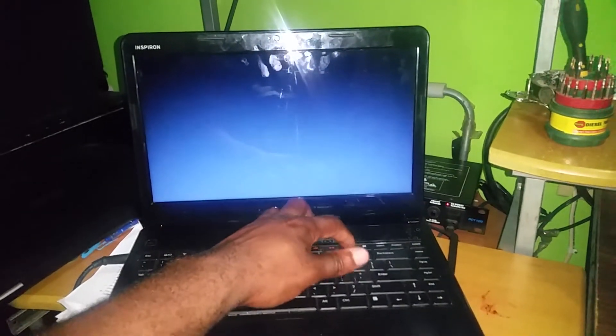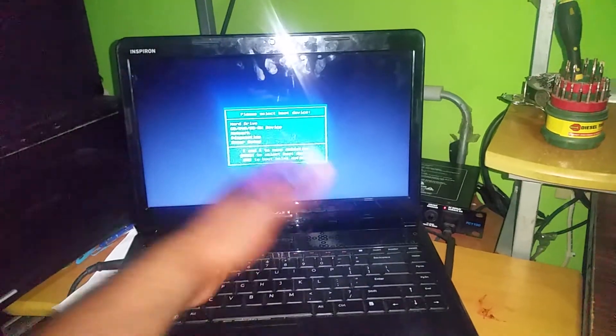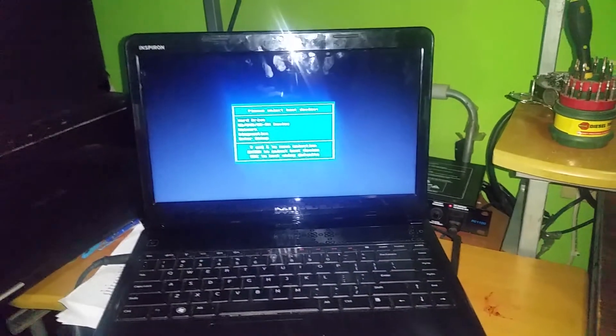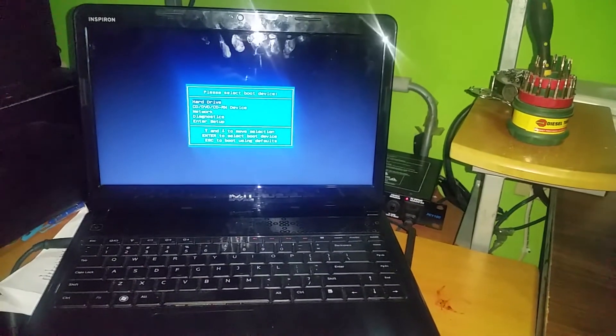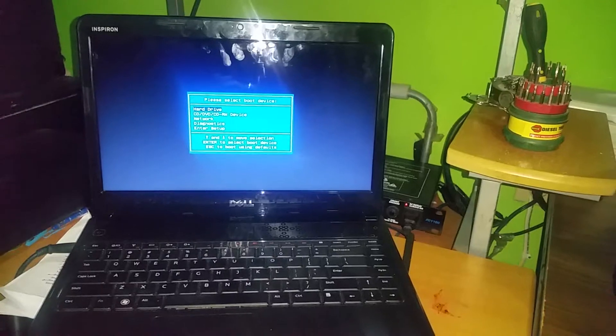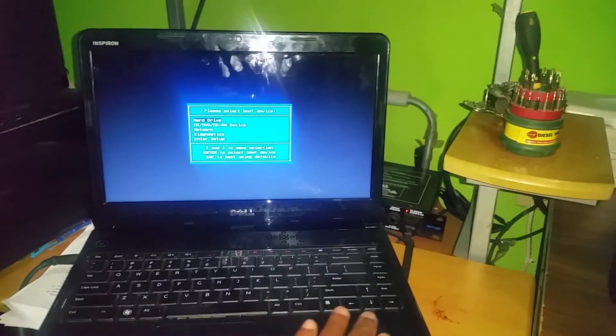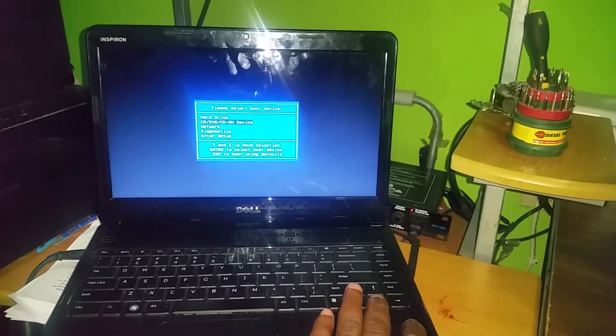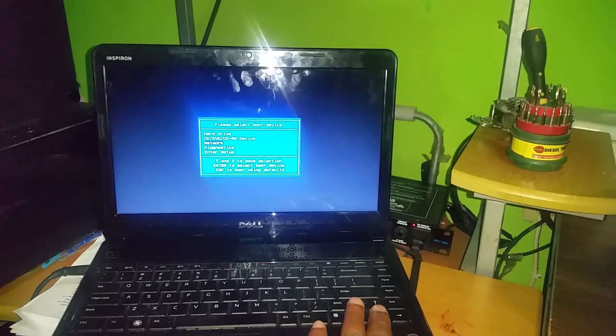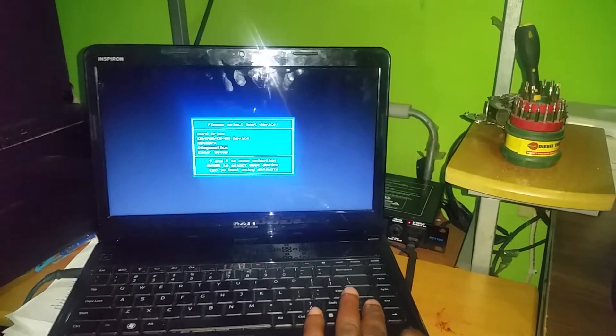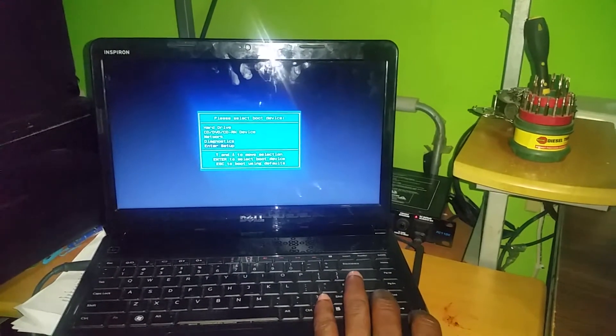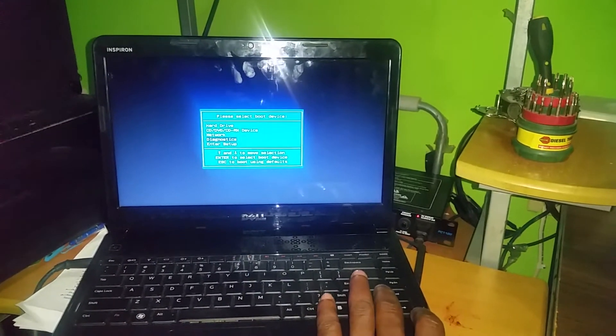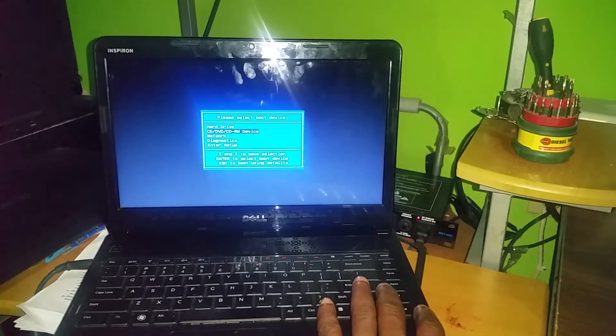Let me try it again. Continue pressing F12. Here we go - this is the boot menu section. Simply use the arrow keys to navigate between the different devices. So once again, in this video tutorial I'm showing you how to select or choose the boot device for this Dell Inspiron laptop.